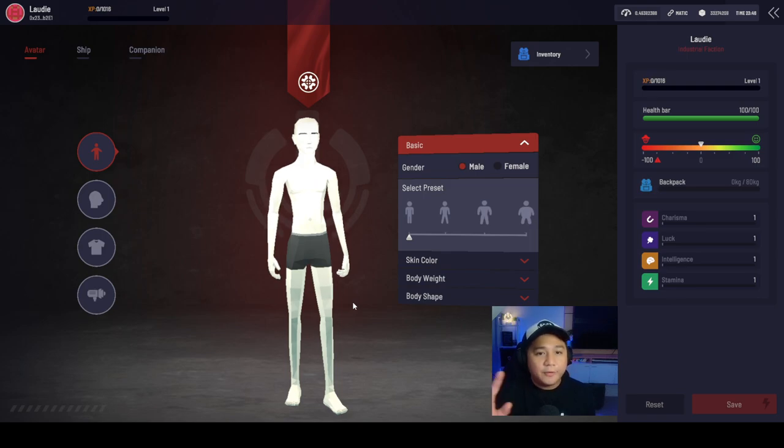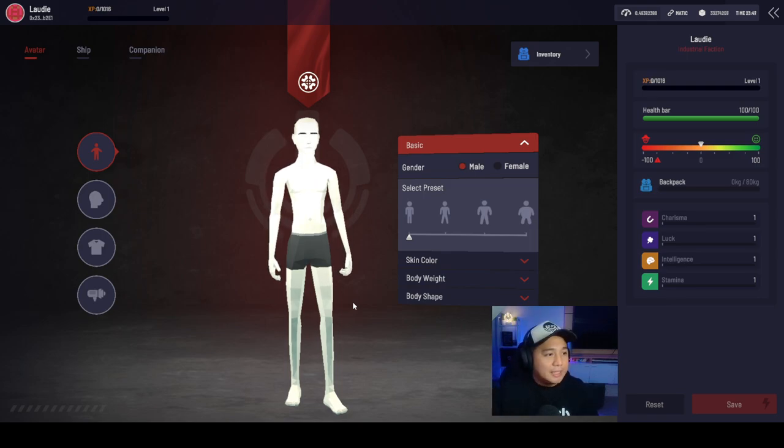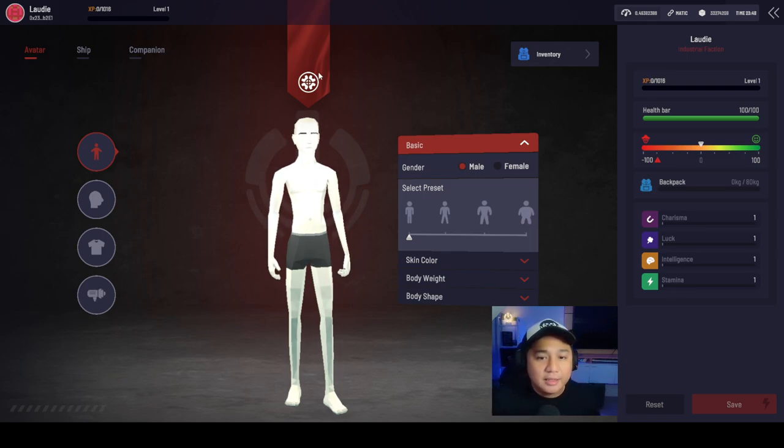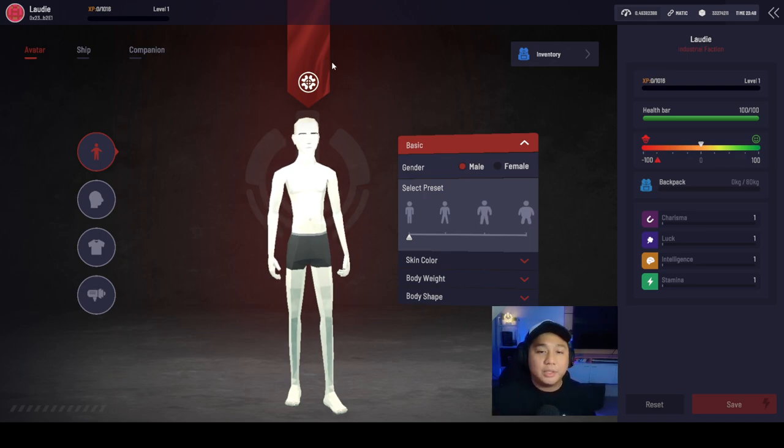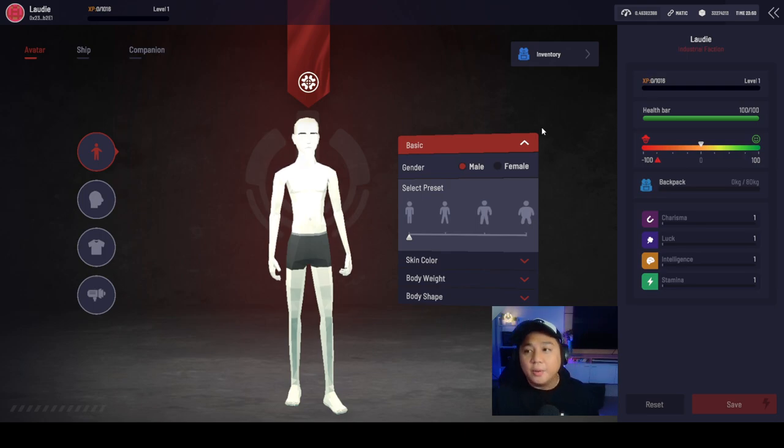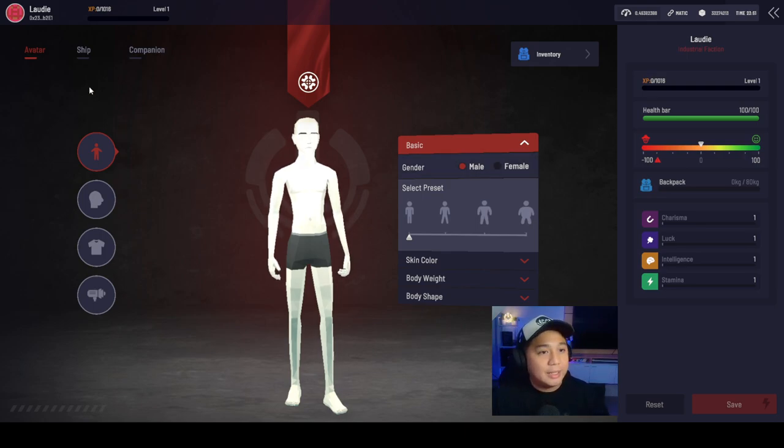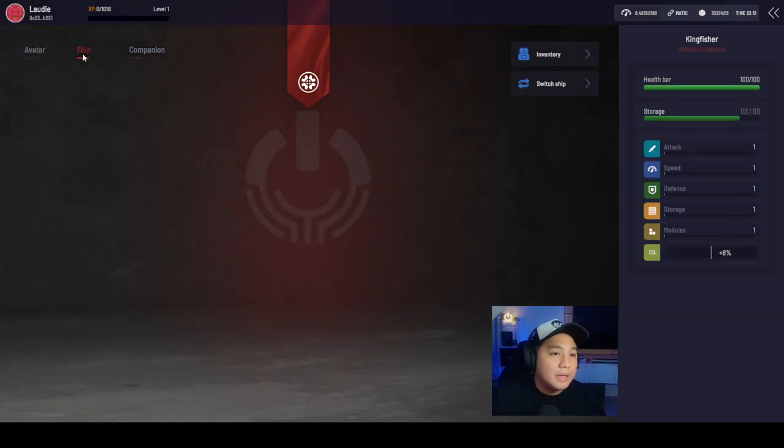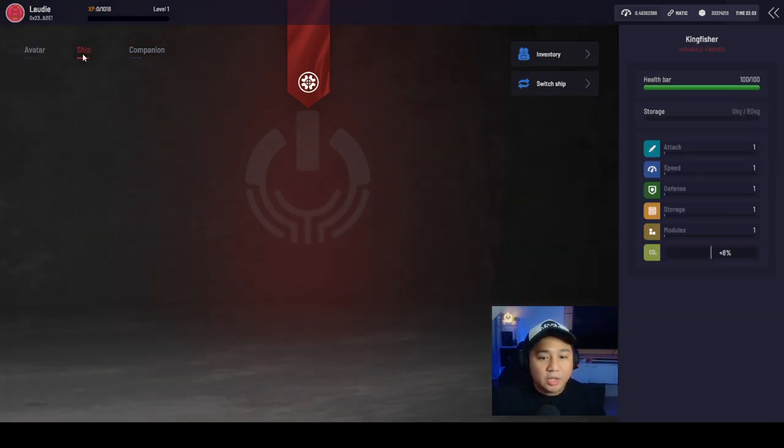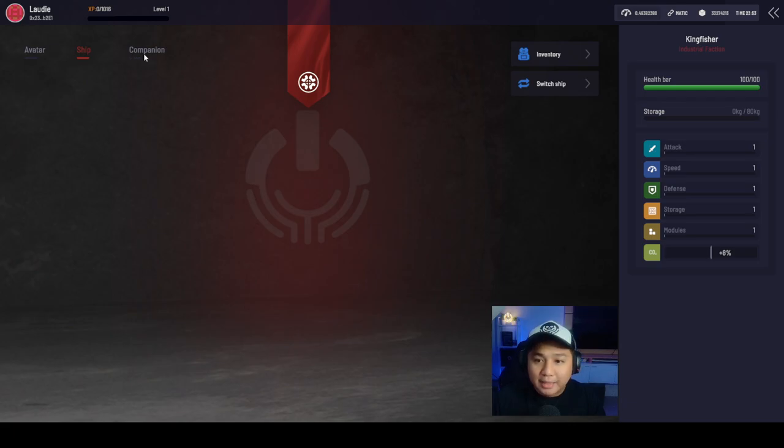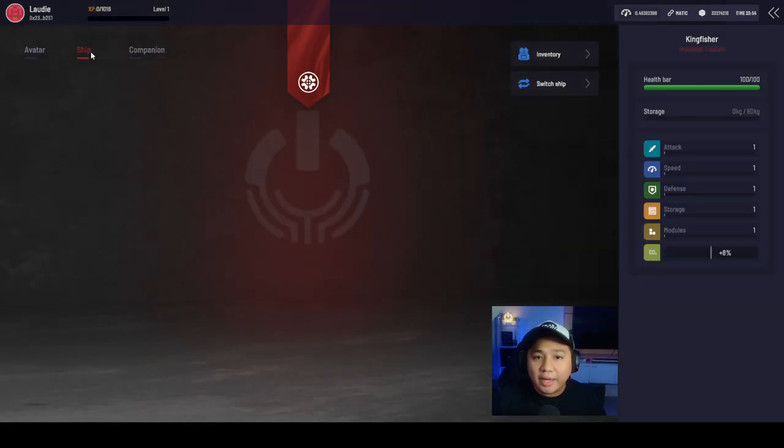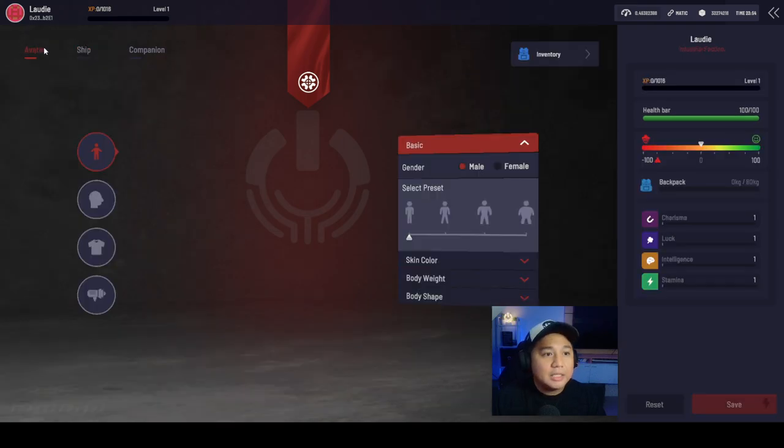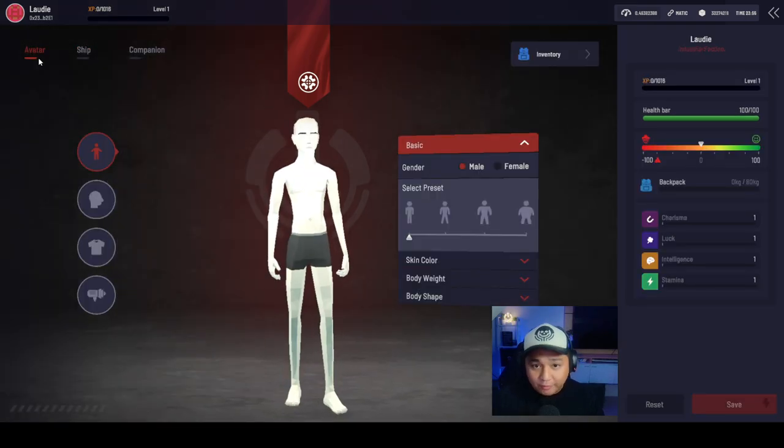Let's try to go ahead and customize this character. First up, what we can see here is the faction that you are belonging to. In this case, I belong to the industrial faction. We got several buttons to the left. This is our ship, we don't have a ship yet. And our companion, we don't have that yet. But let's focus on our avatar for the moment.